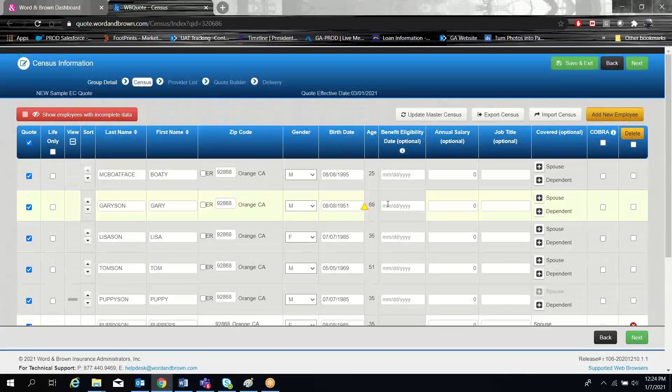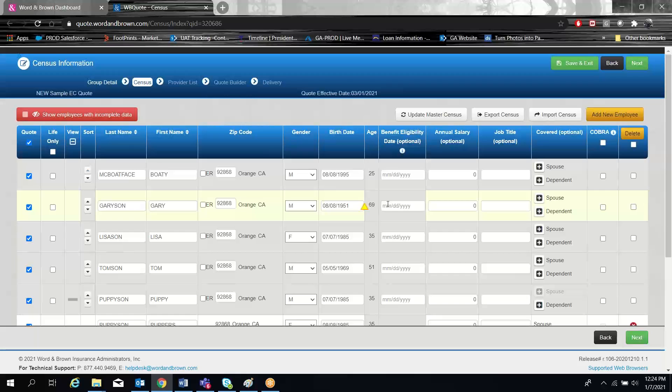There are a few other features you can do. You can mark an employee for life only. This will take them out of the medical quoting, but they will be included in any life products that you are quoting in the system.